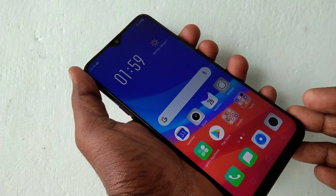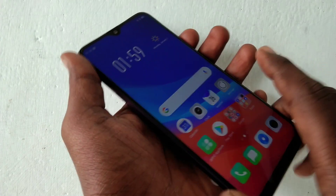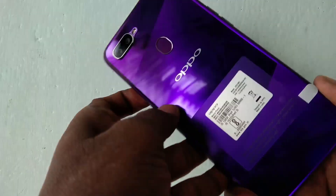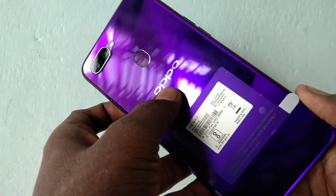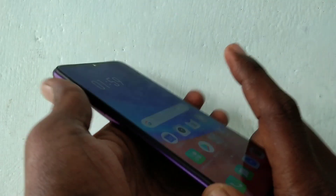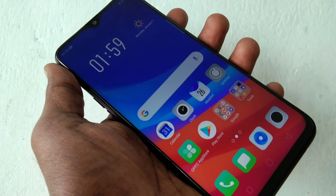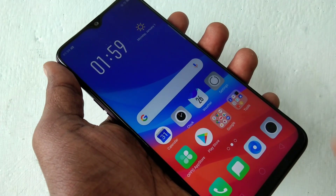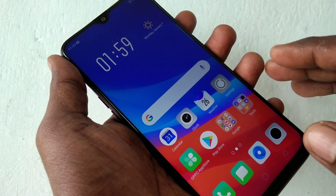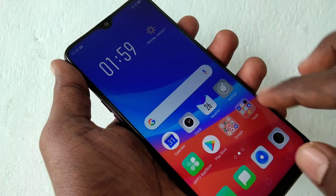Hello friends, welcome back to my channel 5 Minutes Tech. This is the Oppo F9 Smartphone. In this video you will learn how you can set split screen on the Oppo F9 Smartphone.